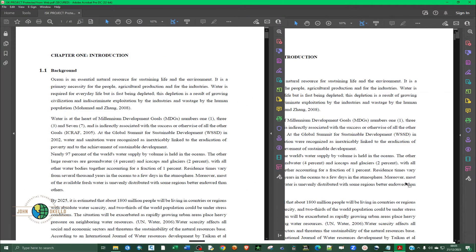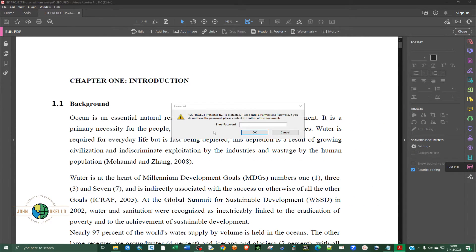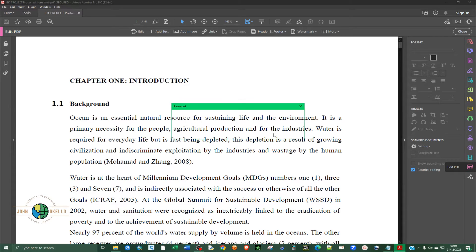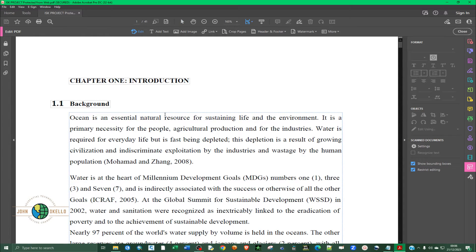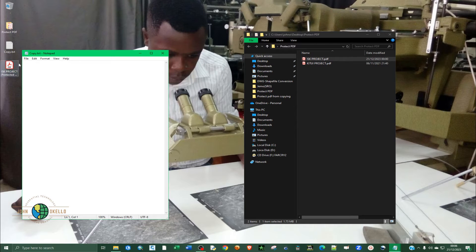And if you try to edit the way we did previously — click on Edit PDF — you can see now it's asking you to provide the password. So you can't do anything without that password. If you provide the wrong password, you can see the password is incorrect. If you provide the correct password, now you can go ahead and edit. So that's the website tool you can use to protect your PDF.